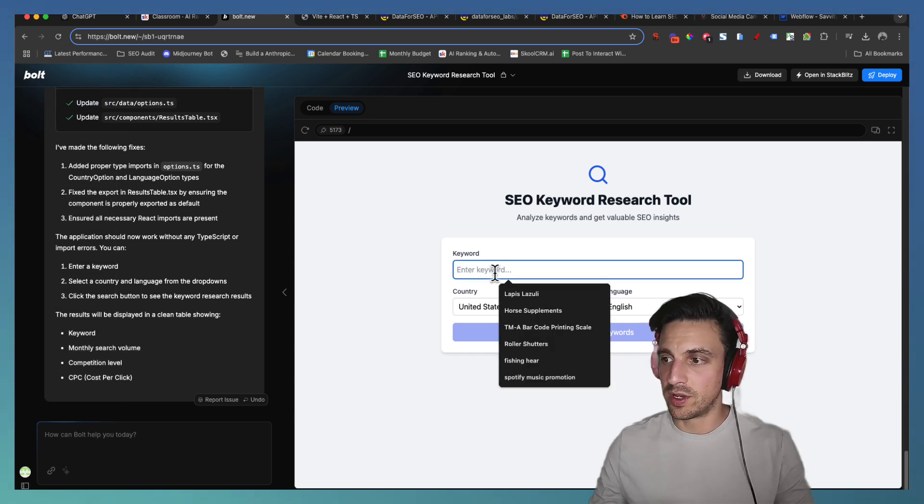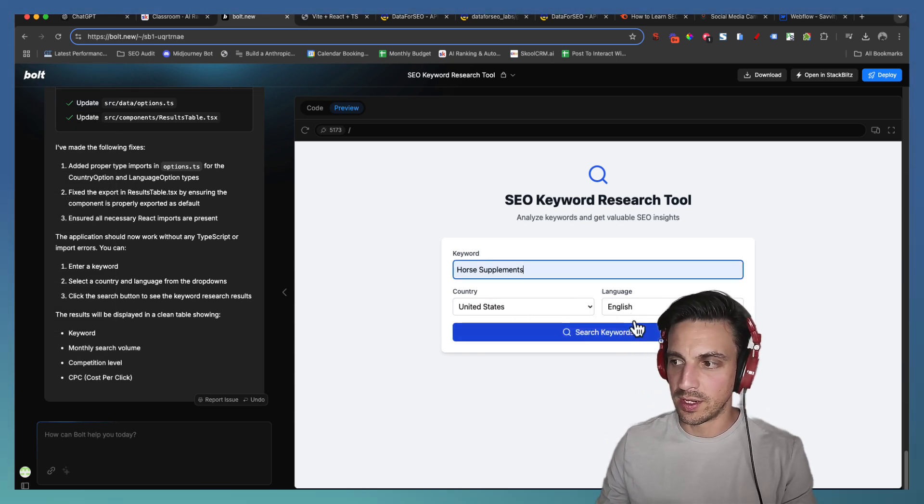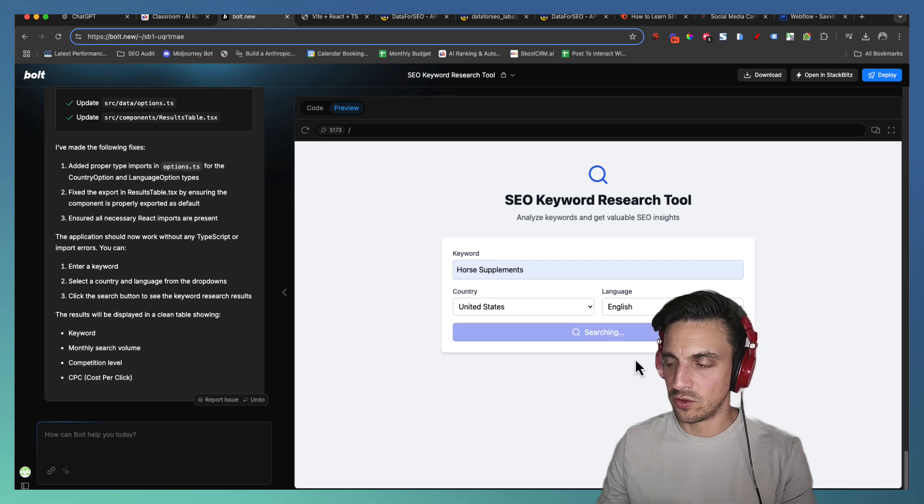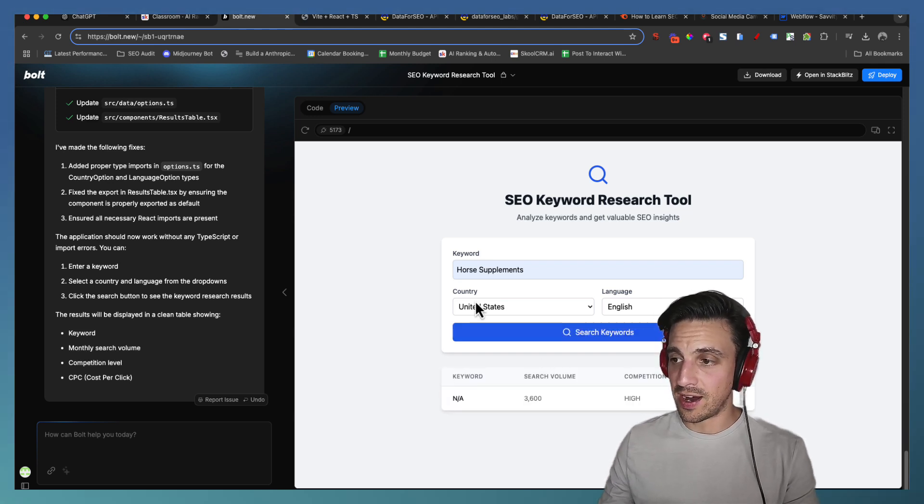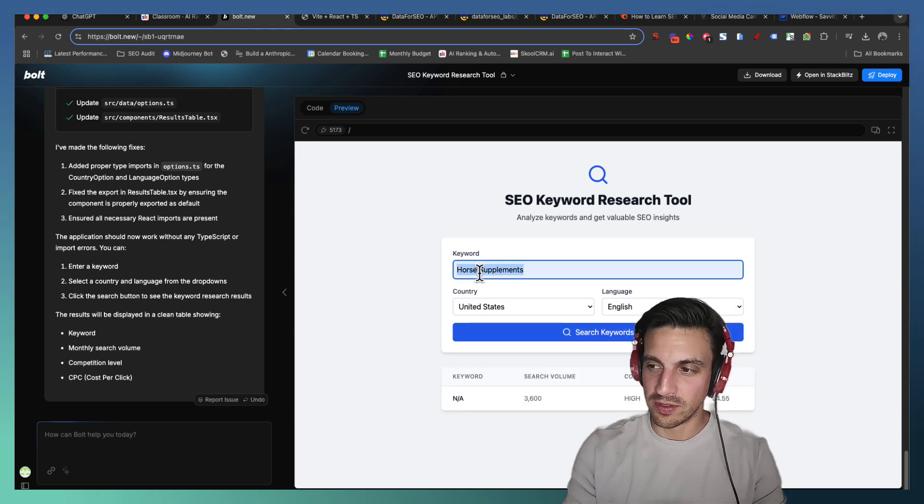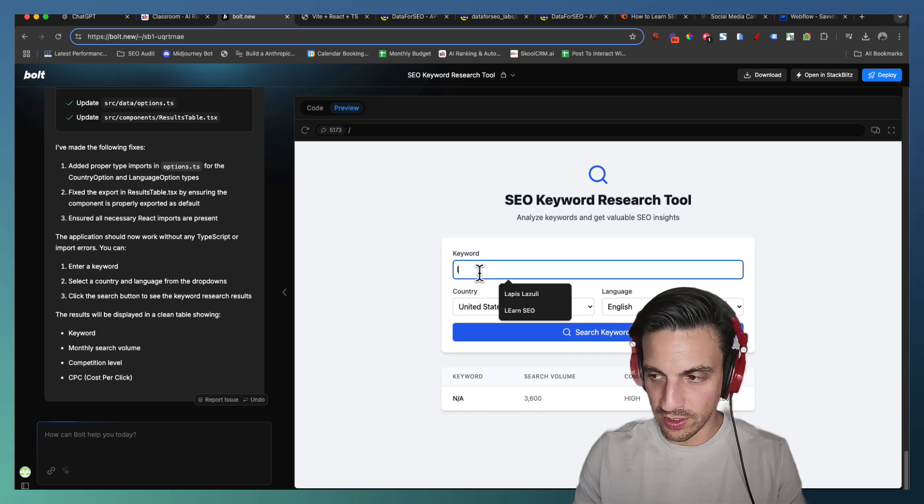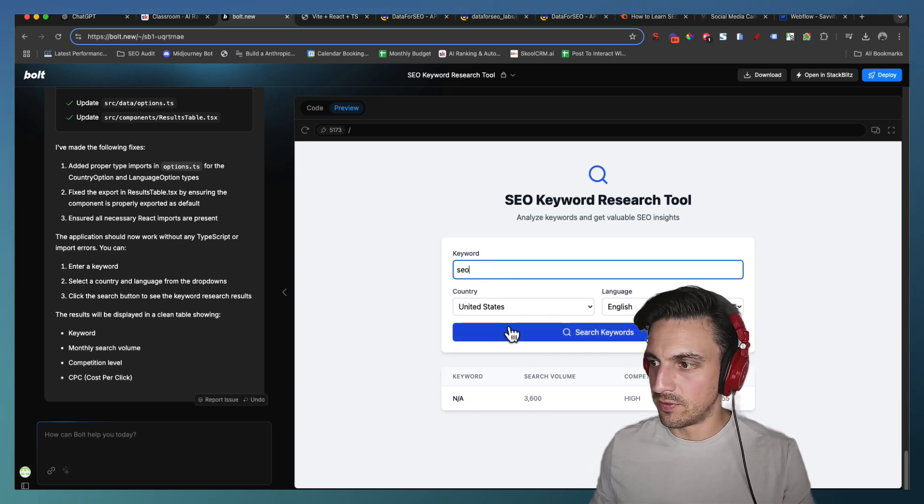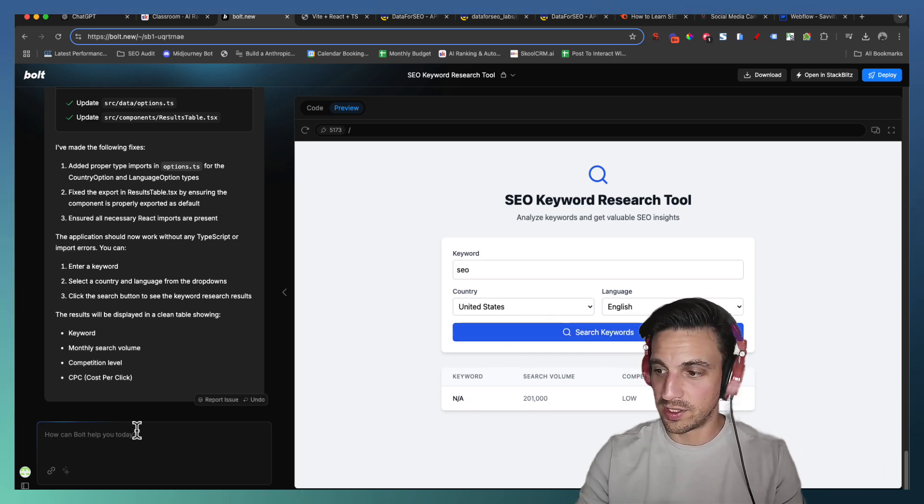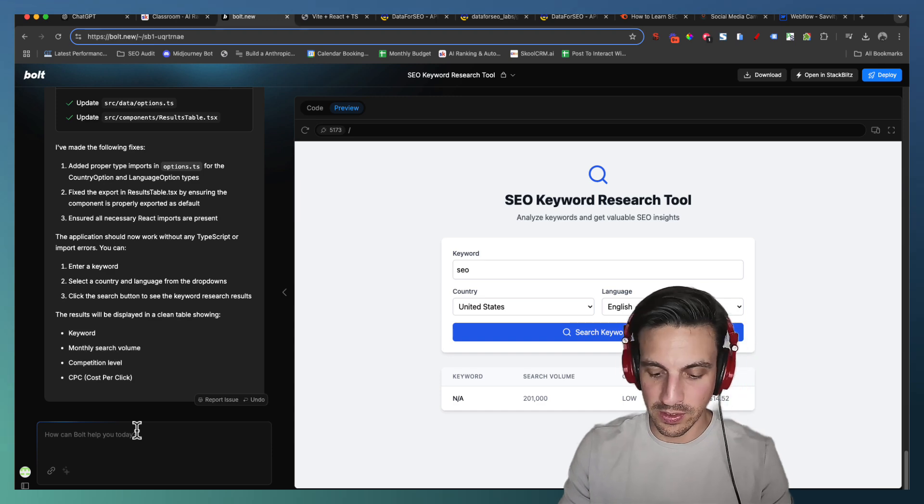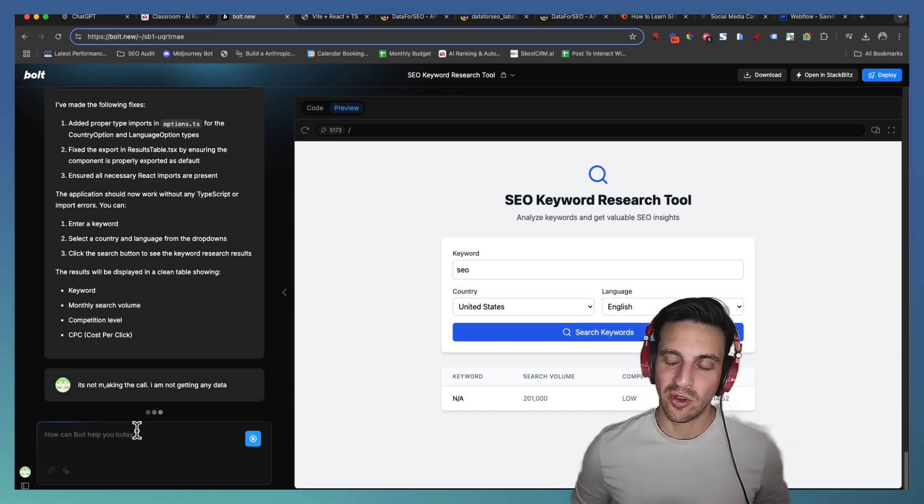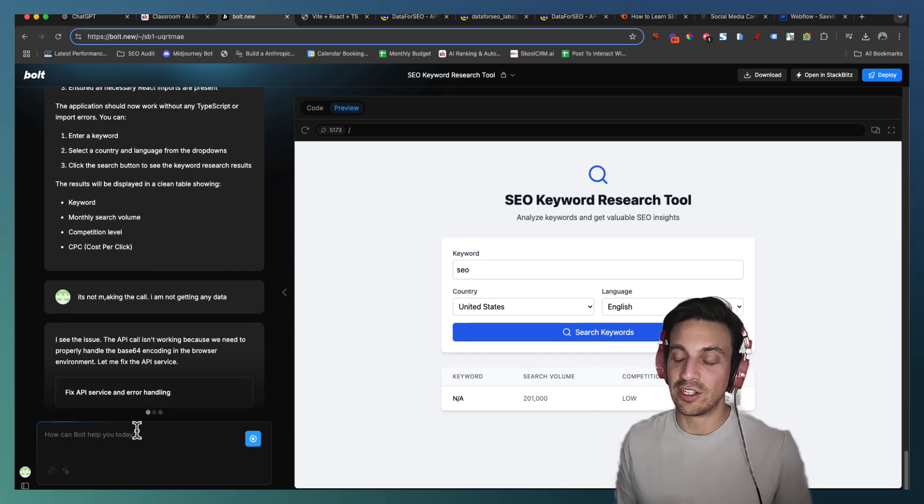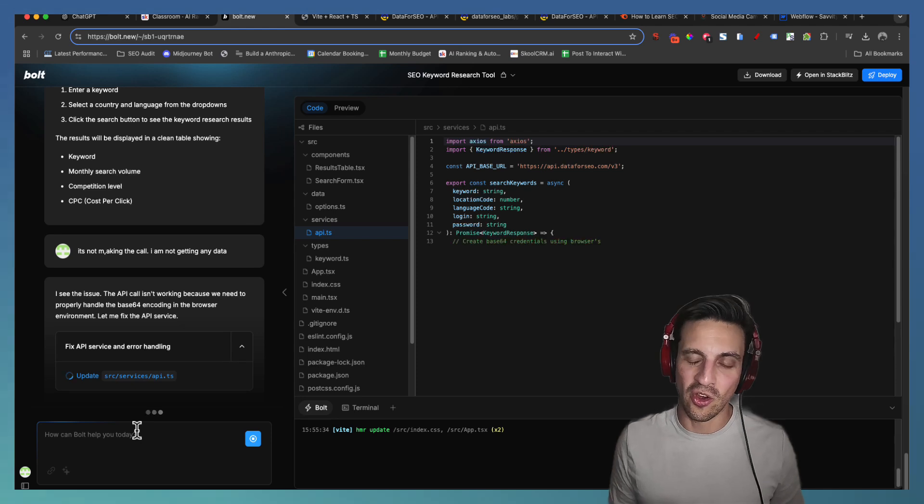Looks like it ran into an error. I'm just going to attempt to fix itself. Okay, perfect. Let's try it again. We're going to go to horse supplements as well. United States, the language, English. We're going to search for the keyword. Perfect. And it didn't find any. Let's try another keyword because that might have been a little bit difficult one. So let's just go SEO and see if it finds the related keywords. And it looks like it's not working, but we're not getting an error message. And here's why I say that it's often really good.